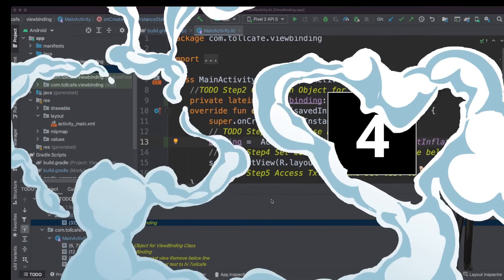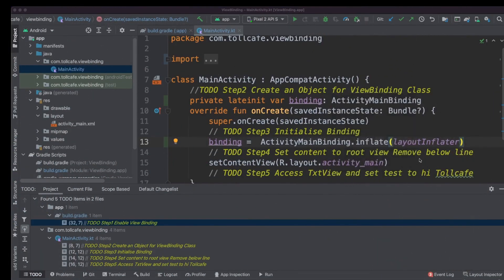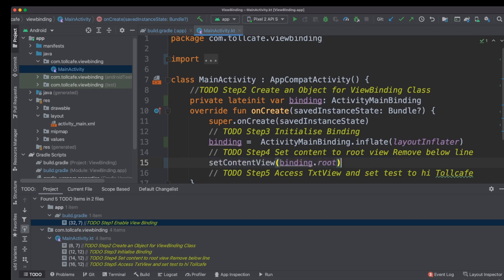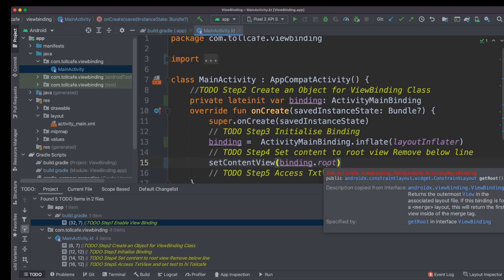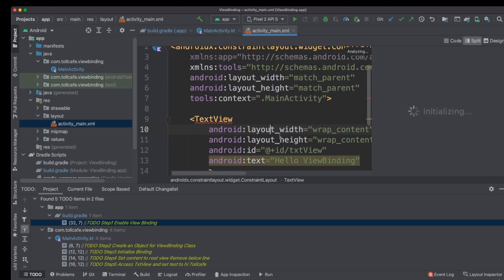Fourth step is to set content to the root view. So we can remove this line of code and set content view to binding.root. As we discussed earlier, the binding object contains reference to the root and all the IDs declared within the ActivityMain.xml.